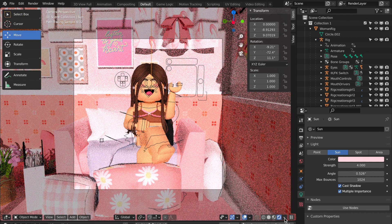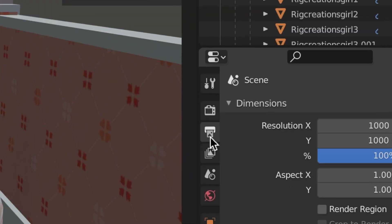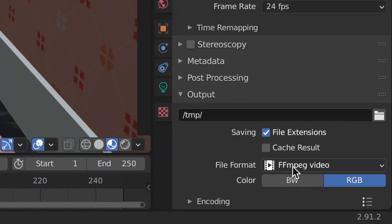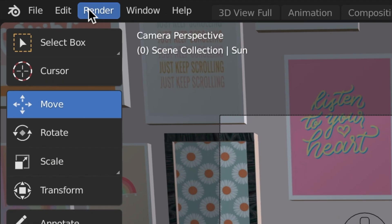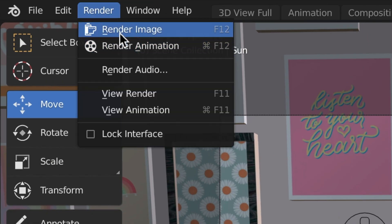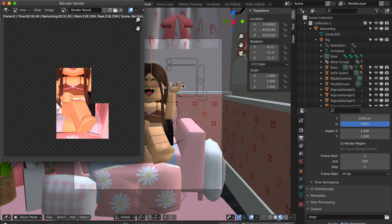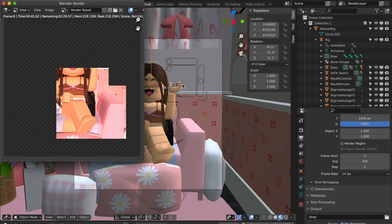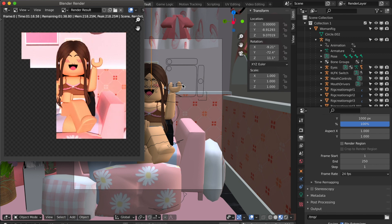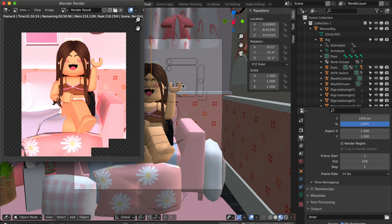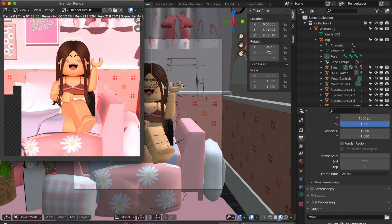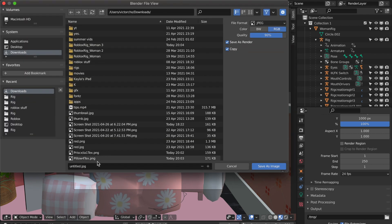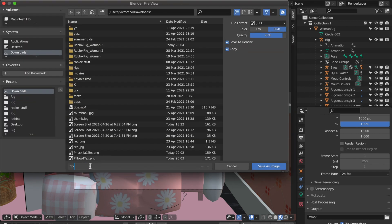Once you're done and happy with how your GFX looks, click the Output button again and change your file format to JPEG. Then go ahead and click Render at the top and Render Image. Once it's done, click Image, Save As, and title your GFX. Then save it to your folder.